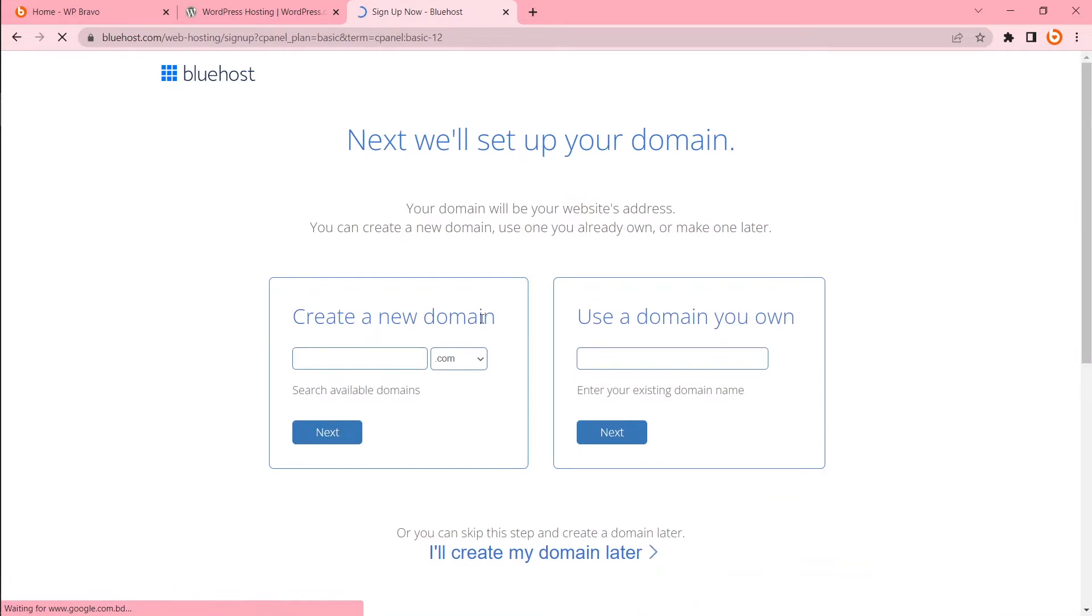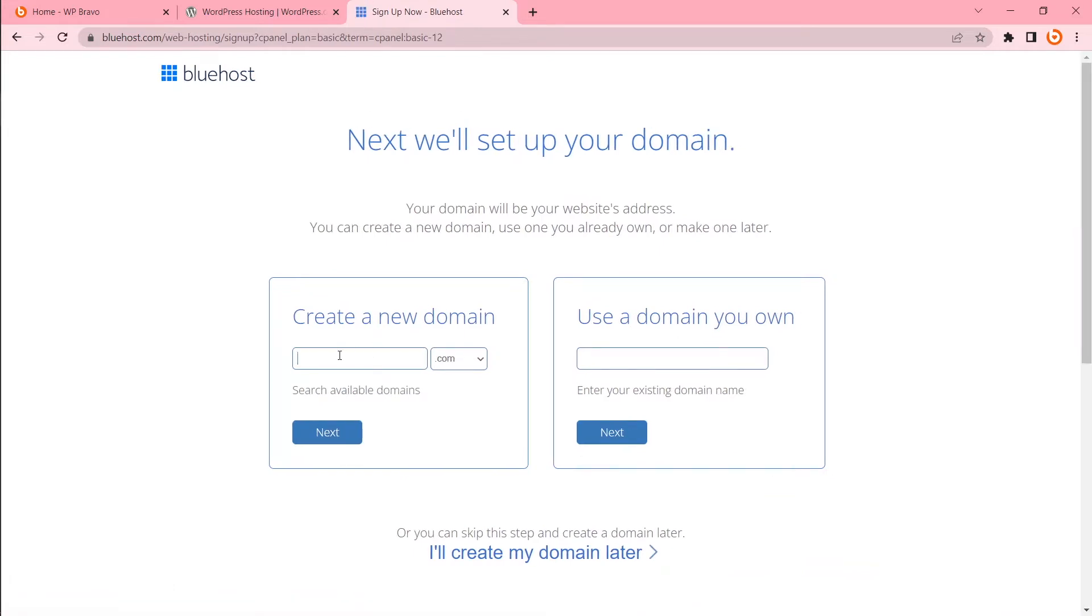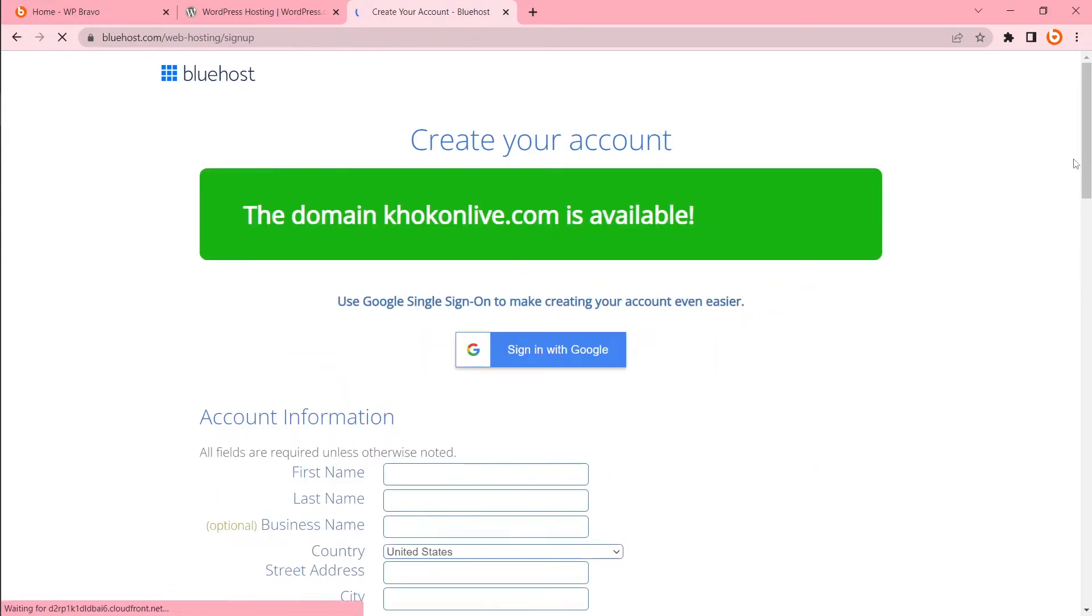Create a new domain. Use a domain you want. That means you can buy a domain for free there or you can use existing domain here. I'm going to buy a new domain. I'm going to click next. This domain is available.